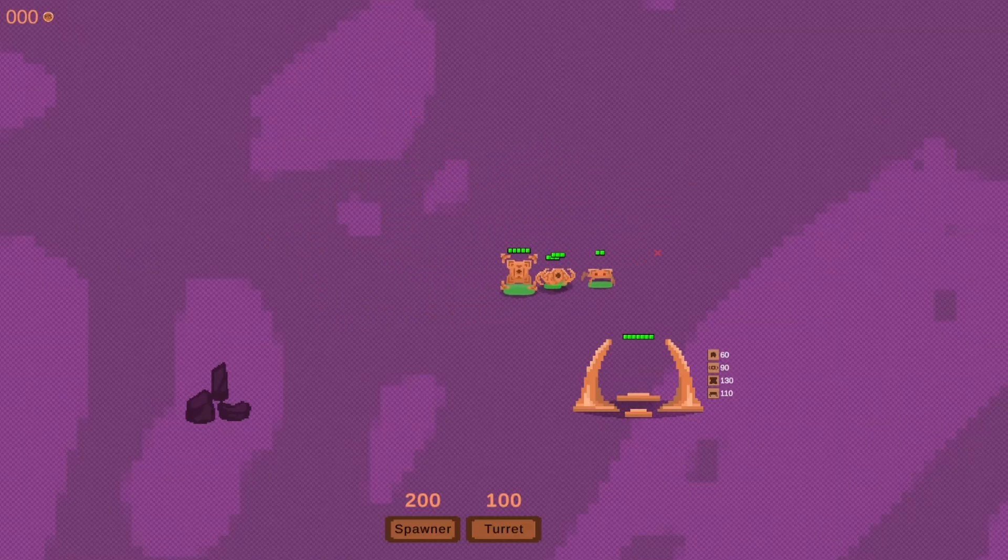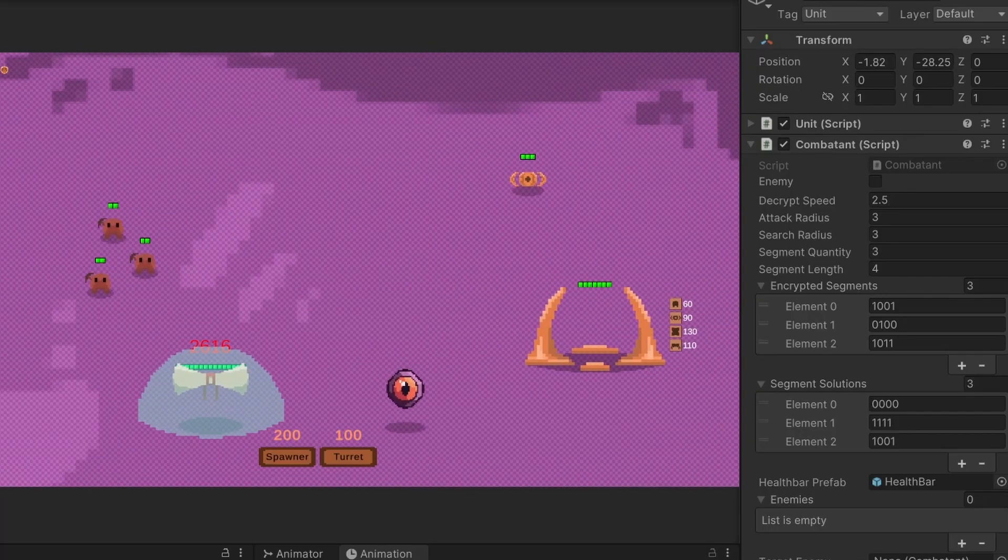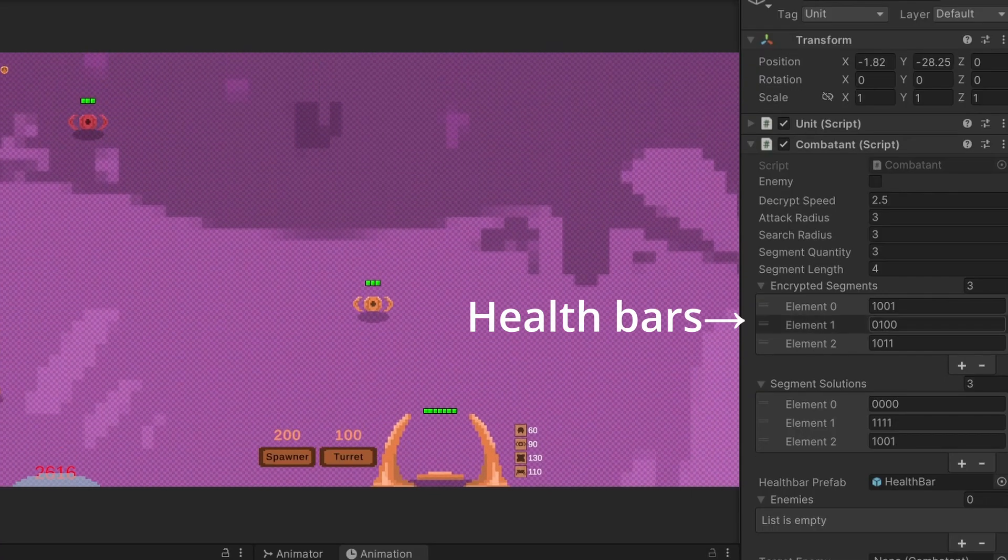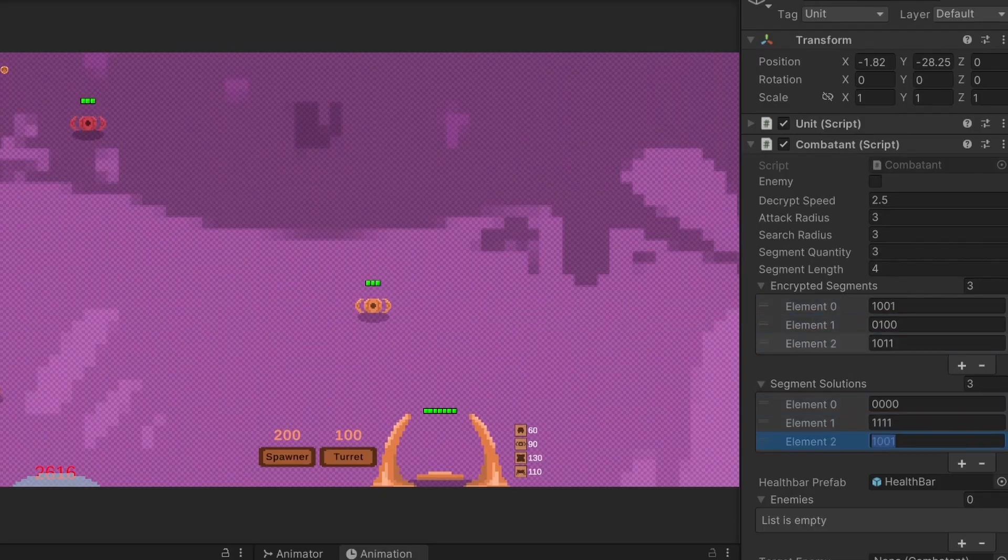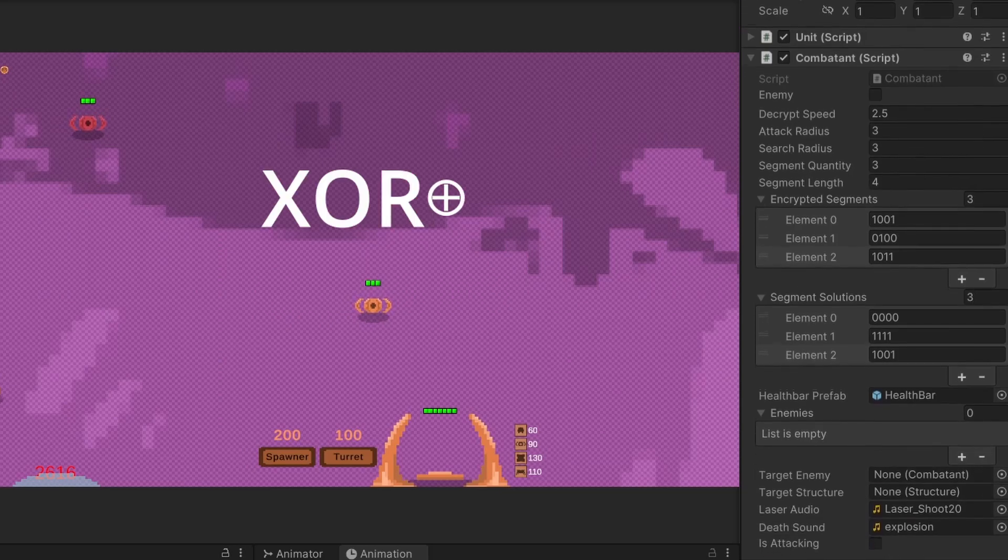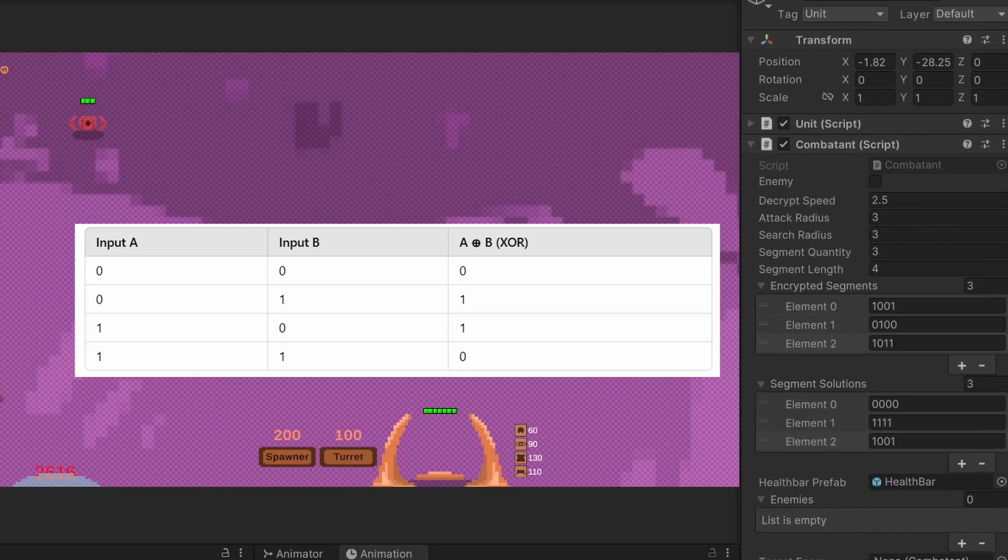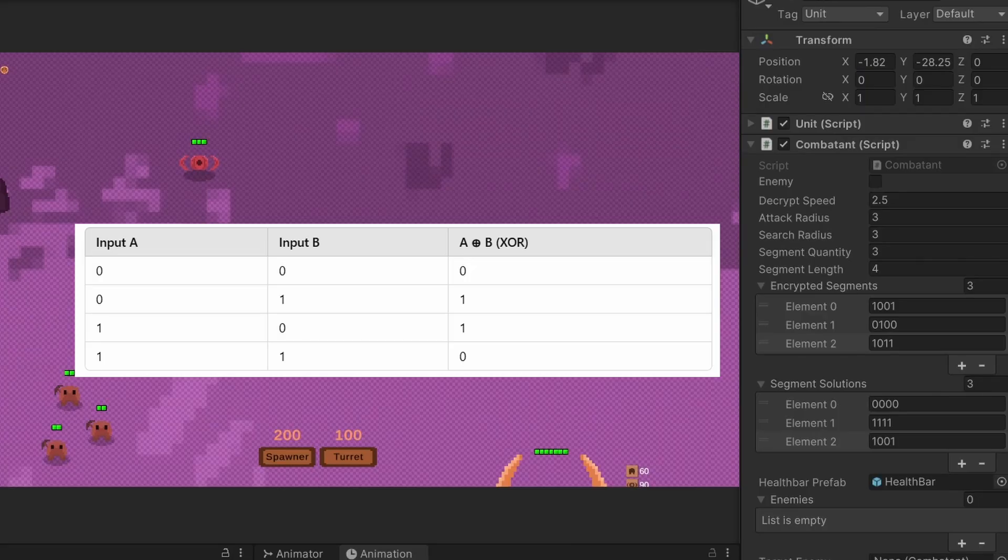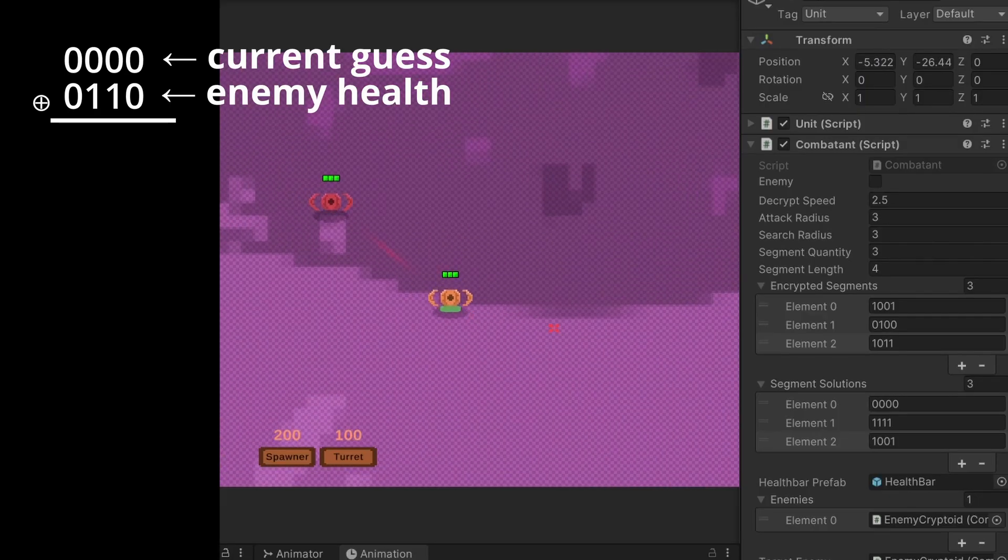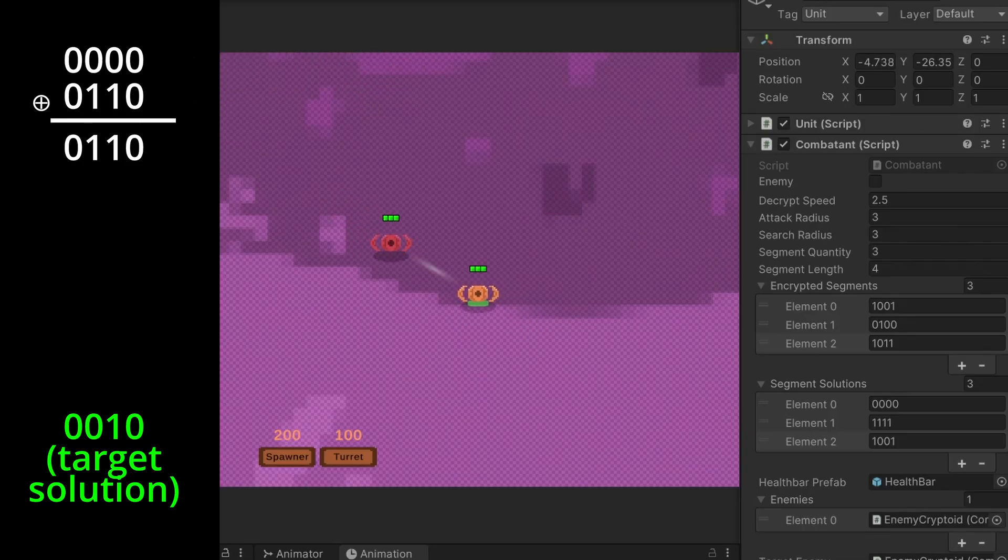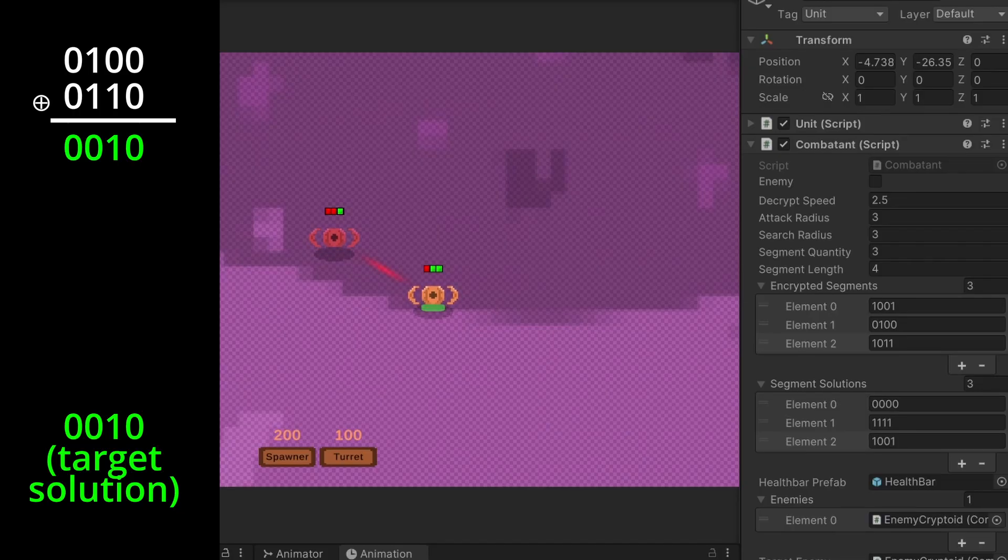The combat system is a guessing game that is somewhat similar to the mining system. Each block of health represents a random binary string that also has a random solution. The way that the solution is found is through the XOR logical operator. XOR, or exclusive OR, operates with this logic table. So in combat, the attacker takes a string of equal length to the health bar string, XORs it with the enemy health string, continually increments it by 1, and if the result is equal to the solution for that string, the enemy loses that health bar.